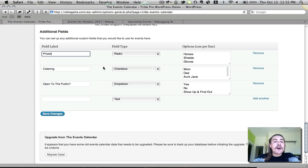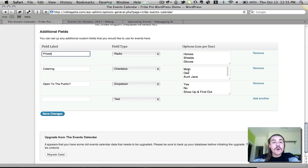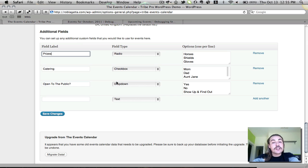The catering is checkbox, so unlike the radio button, somebody can select multiple offerings on who the caterer is. They can say mom, dad, aunt Jane, all of the above, whatever they want. Open to the public is our dropdown, which when they're creating the events, they will be able to say, is this going to be open to the public? Somebody will go and pick from the dropdown yes, no, or show up and find out. Again, this is one where they only have one option they can select. They cannot, like the checkbox, pick multiple options here.